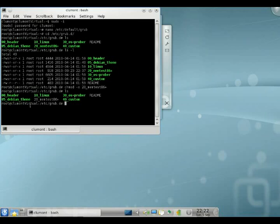So if we look again, it's not green anymore. And so what we can do now is simply go update-grub. And this will update it for us.